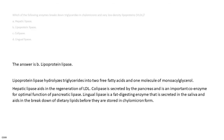The answer is B. Lipoprotein lipase. Lipoprotein lipase hydrolyzes triglycerides into two free fatty acids and one molecule of monoacylglycerol. Hepatic lipase aids in the regeneration of LDL. Colipase is secreted by the pancreas and is an important co-enzyme for optimal function of pancreatic lipase. Lingual lipase is a fat-digesting enzyme secreted in the saliva that aids in the breakdown of dietary lipids before they are stored in chylomicron form.